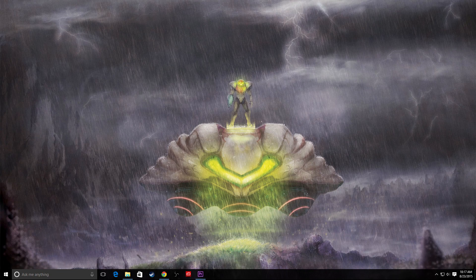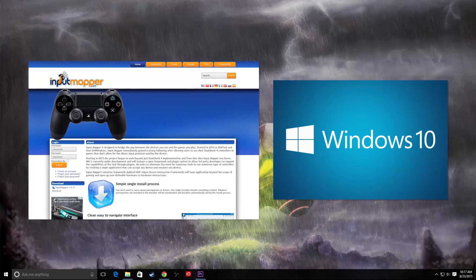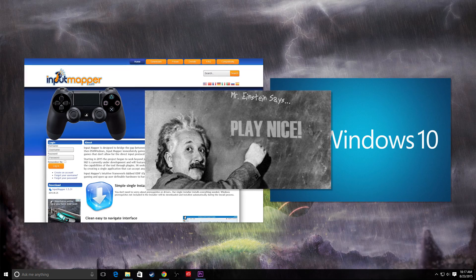Hey guys, Kevin from Select Button here with a tip on how to get Input Mapper and Windows 10 to play nicely together.